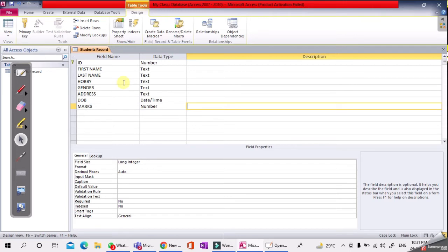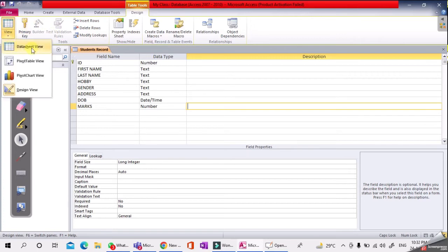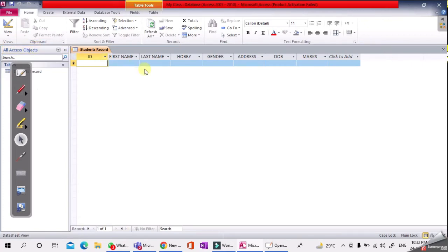Field names and data types have been entered. No need to type in the Description column — it is sufficient as is. After that, save it by pressing Ctrl+S. The design view is ready. Now go to the View option again and select Datasheet View. The table is ready with the field headings: ID, First Name, Last Name, Hobby, Gender, Address, Date of Birth, and Marks.